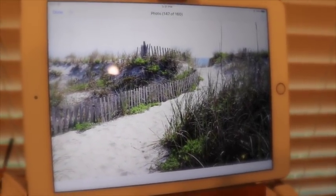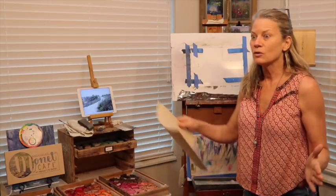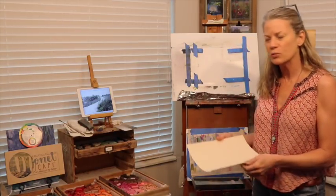I like to gear my videos for different levels of artists — we've got beginners to advanced in our Monet Cafe art group, and I never want to forget the beginner. Sometimes when we're teaching we can take for granted that everyone knows certain things, and sometimes they don't. If you hear tapping, that's my little Boston Terrier.